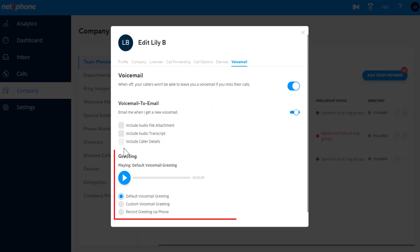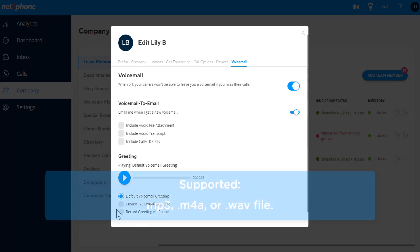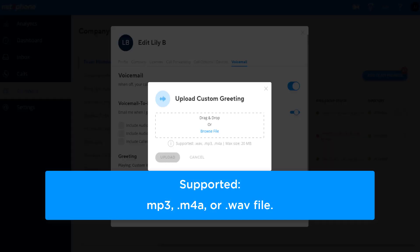You can also edit your voicemail greeting. You can use the default greeting or upload a custom one as an mp3, .m4a, or .wav file.